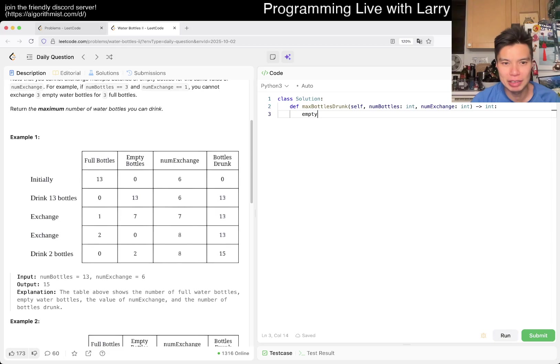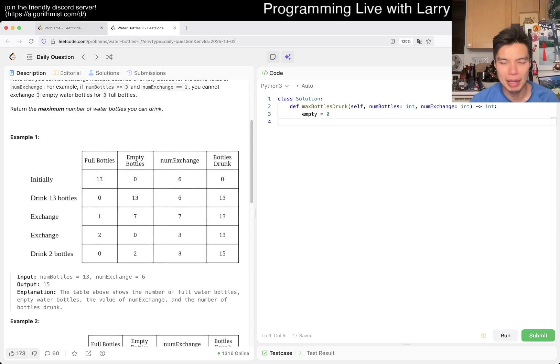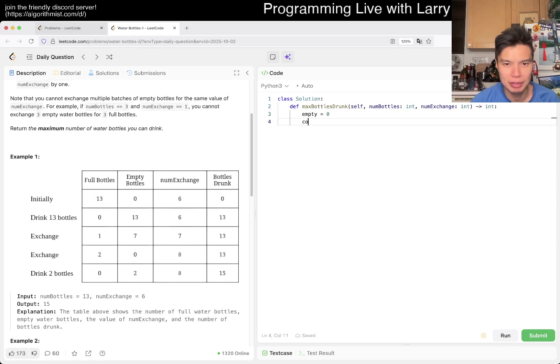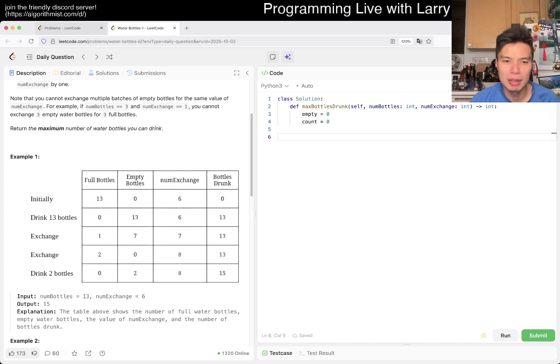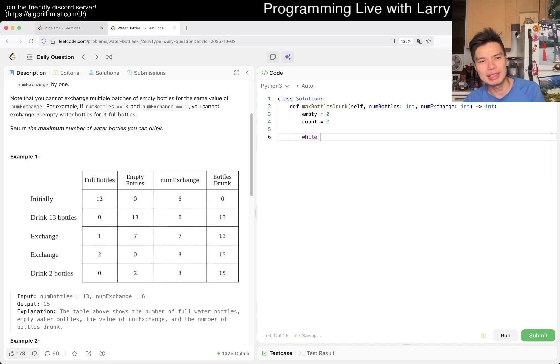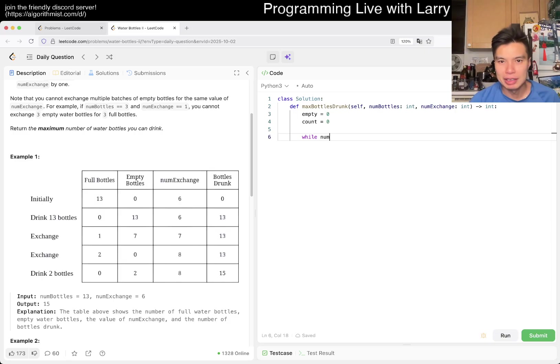Okay. So, empty is equal to zero, say. Number of exchange doesn't change. Bottle is drunk, right? So we want to drink how many bottles we're just going to count, right? So then now, what is the condition, right? Basically, if number of bottles is greater than zero, I guess that's it, right?